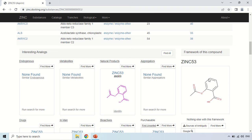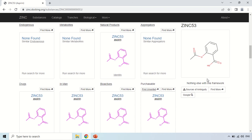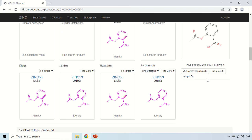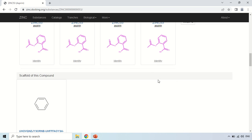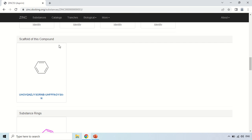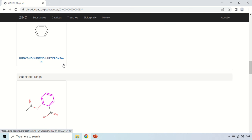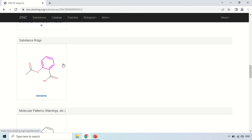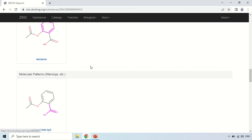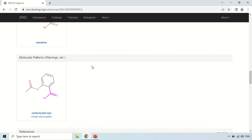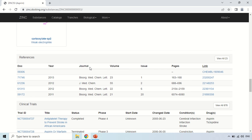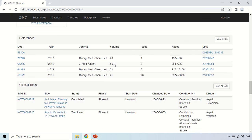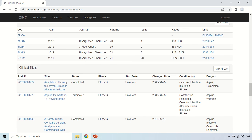So here in this section you will find its analogues and these are the drugs which are based on this Aspirin. Now this is the main scaffold structure which contains a single ring and this is the complete you can say structure of this Aspirin and here these are molecular patterns. These are the references in which this Aspirin was you can say mentioned and these data, this clinical trial.